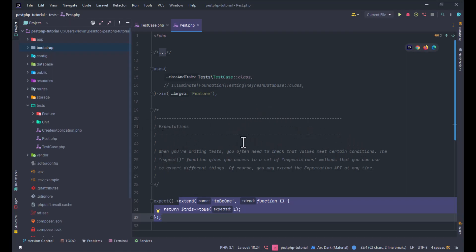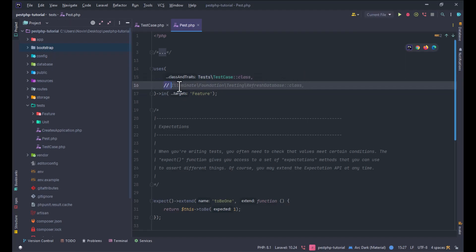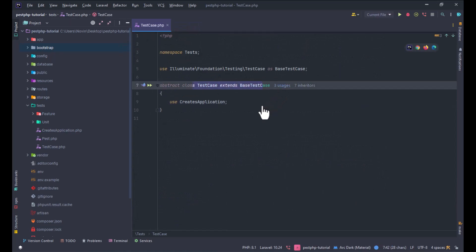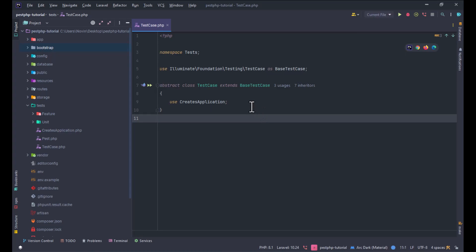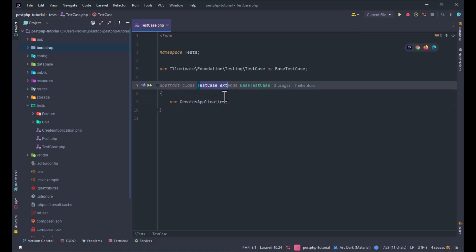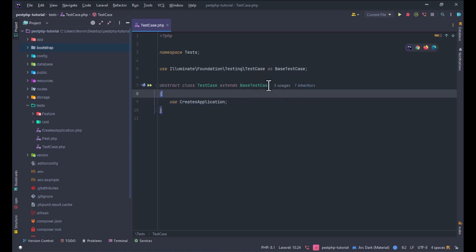You can add some configuration or extend things — for example, expectations or configuration settings. For example, you can use the TestCase or RefreshDatabase trait, which I'll talk about in a future video. TestCase is the main class that exists in the core of the Laravel framework, and it helps you write tests very easily and also gives us some useful methods.